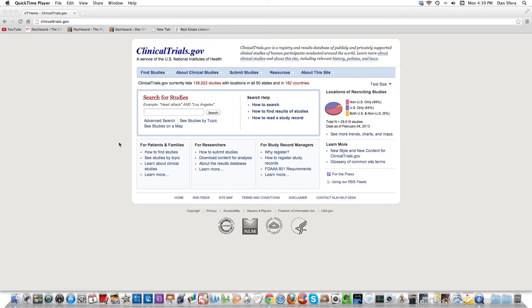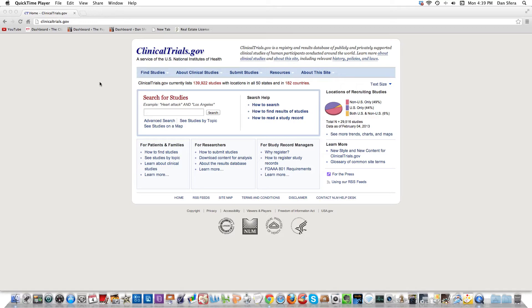Welcome back to theclinicaltrialsguru.com. I got asked a follow-up question on how I use clinicaltrials.gov to search for studies. It's not perfect, but I've been doing this for years now. I'm going to give you some quick pointers so you can see what I'm talking about. Hopefully you can see the screen.